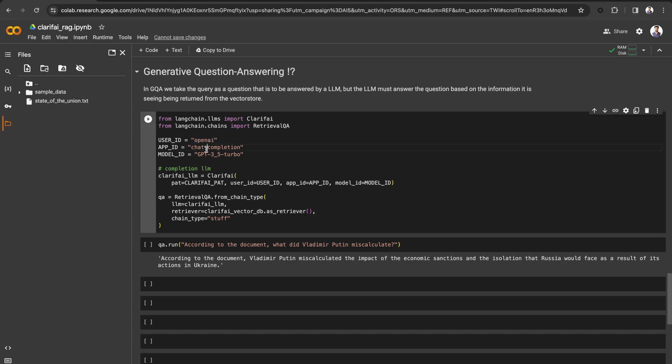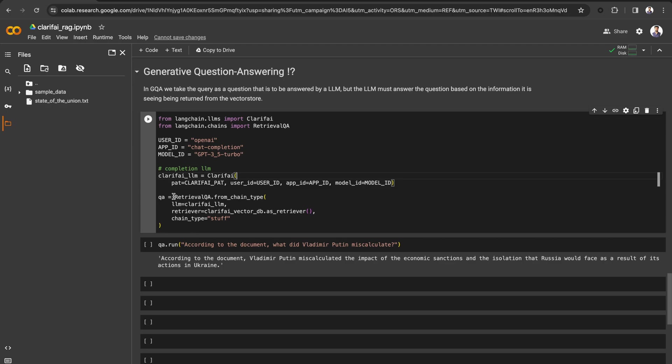For the GPT 3.5 Turbo model, the user ID is OpenAI, the app ID is ChatCompletion, and the model ID is GPT 3.5 Turbo. Let's initialize the LLM.